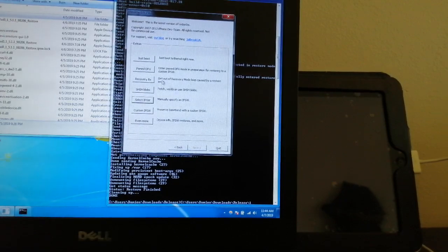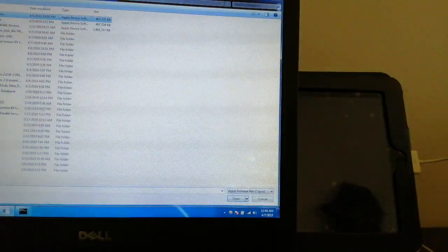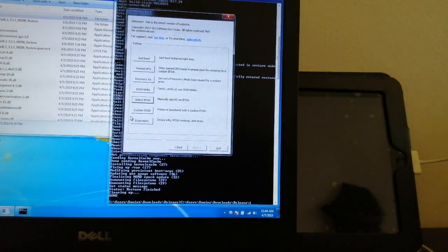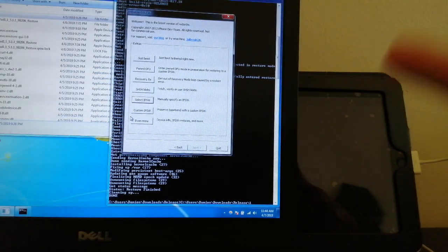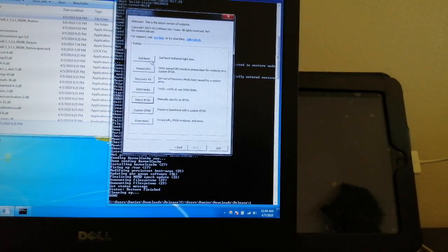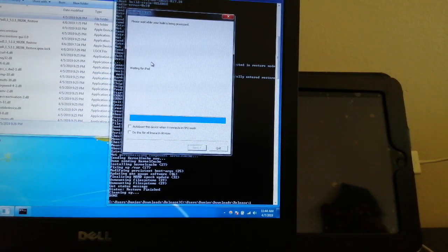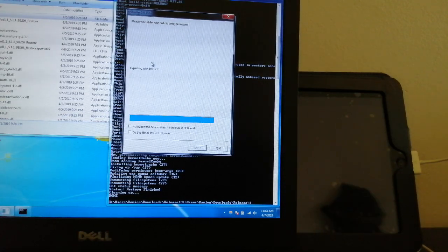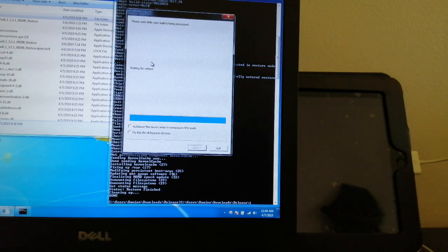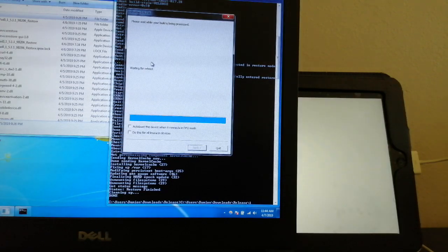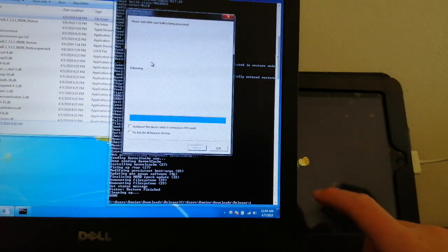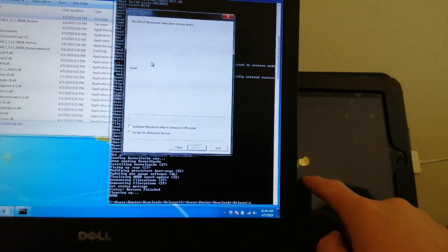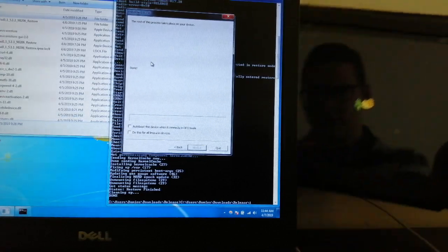Back again. Hit Select IPSW, and if it keeps failing just reopen the program and it's guaranteed success. As you can see it's already done, just booting, and you can see the pineapple logo.